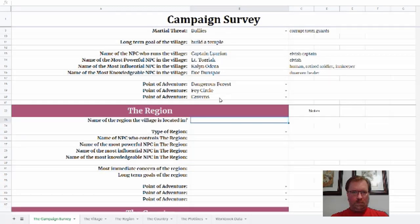Now I'm going to move out. We've talked about the village — that's the first places and people that the PCs are going to encounter — and now we move out a bit and we're going to start talking about the region. The region is always going to be a politically defined area, but it can also be defined because of geography. We'll get into a little bit more of that in a second.